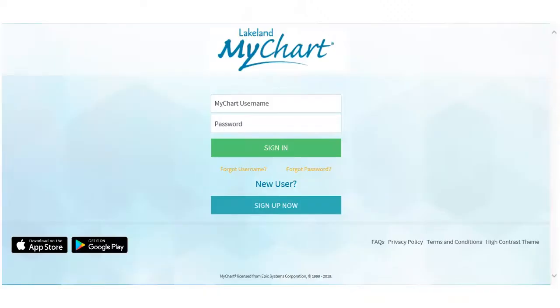At least 15 minutes before your scheduled visit, begin by opening your web browser and accessing the Spectrum Health Lakeland MyChart website. Open your account by using your login and password.